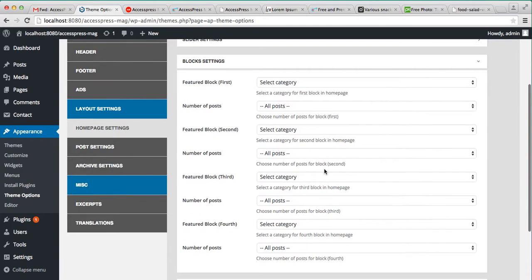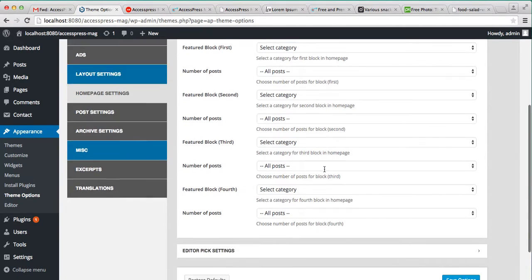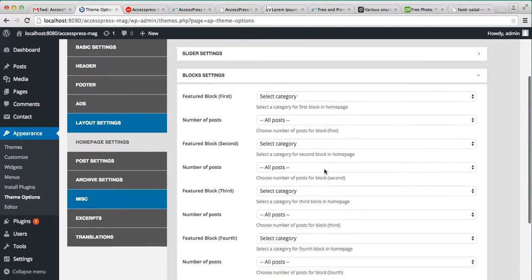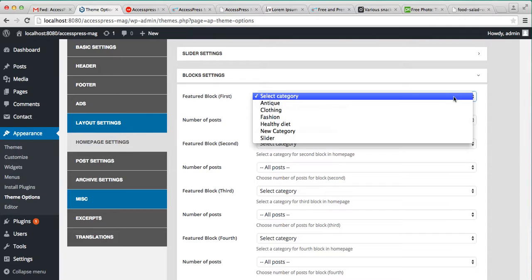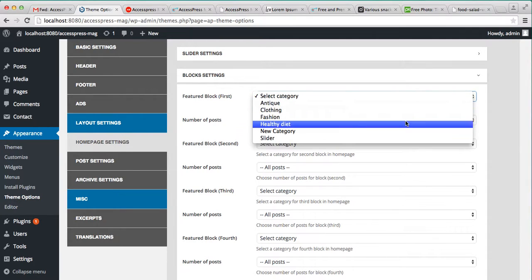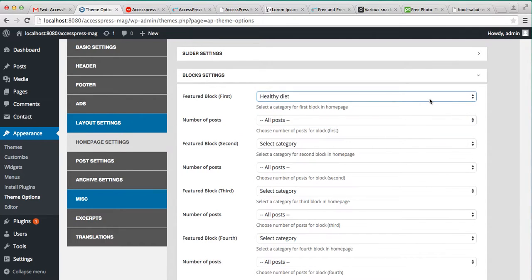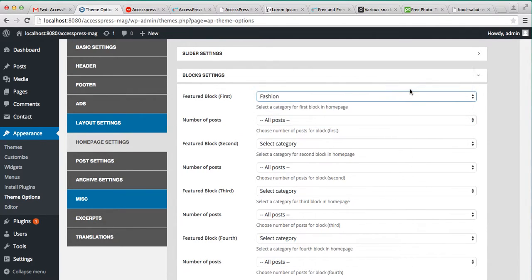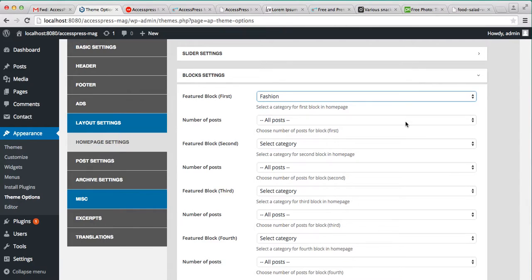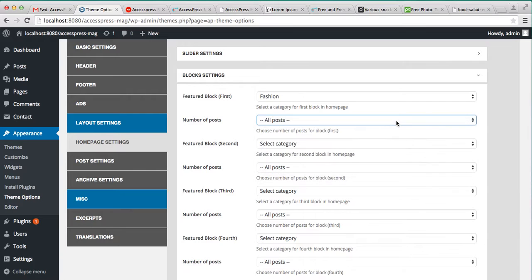you can add four feature blocks. So just select the category, and you can also select the number of posts you want to show there, but I'm selecting all posts.